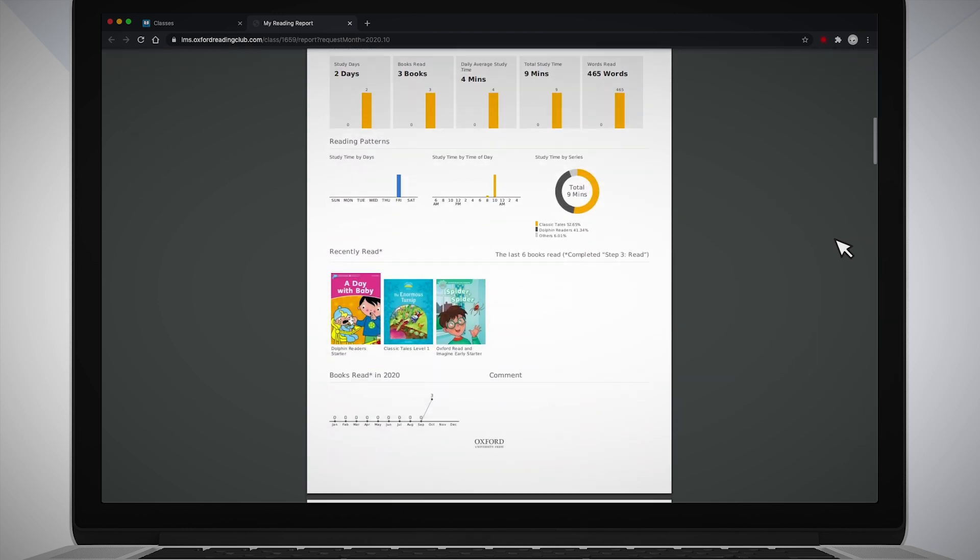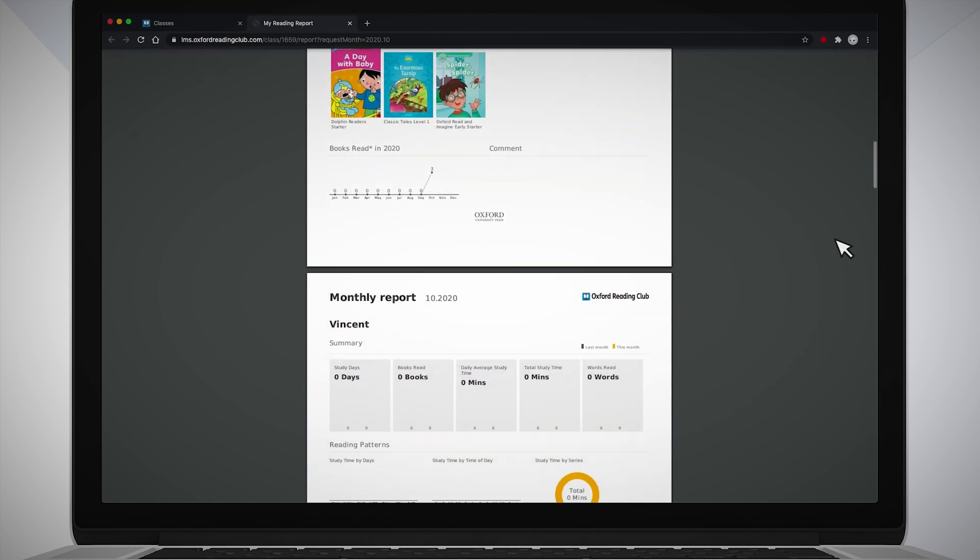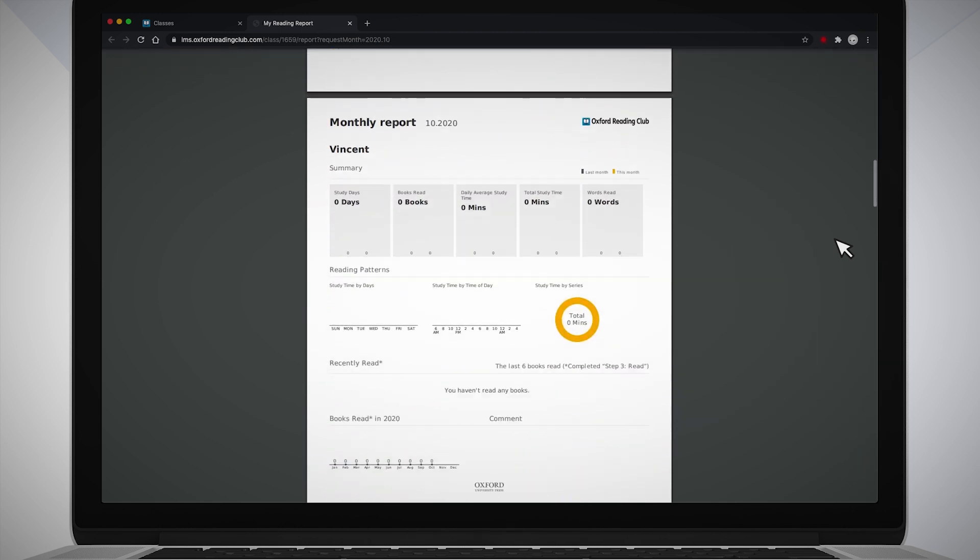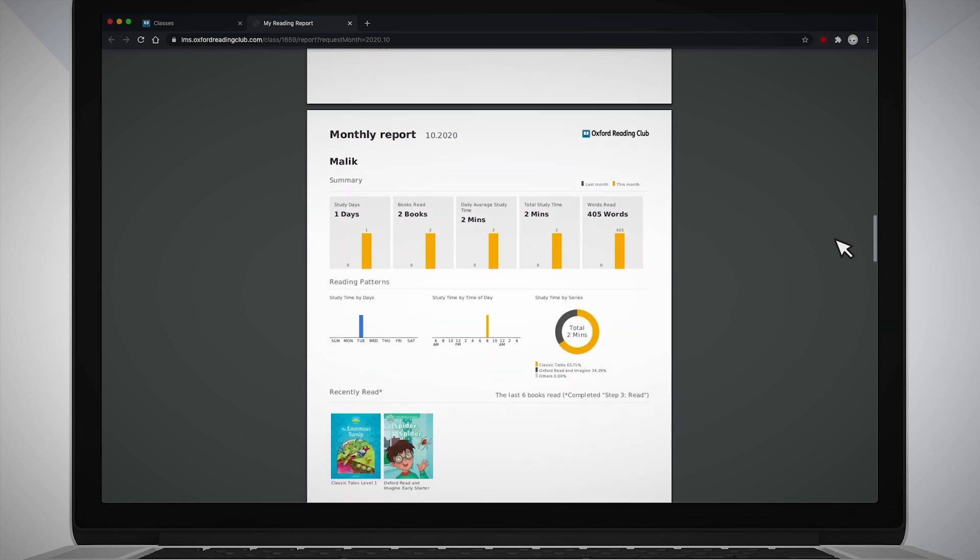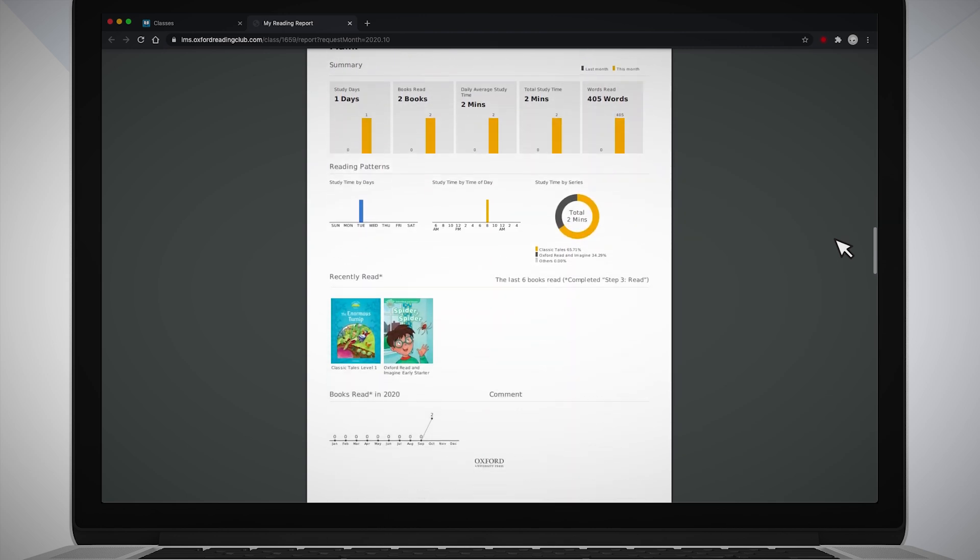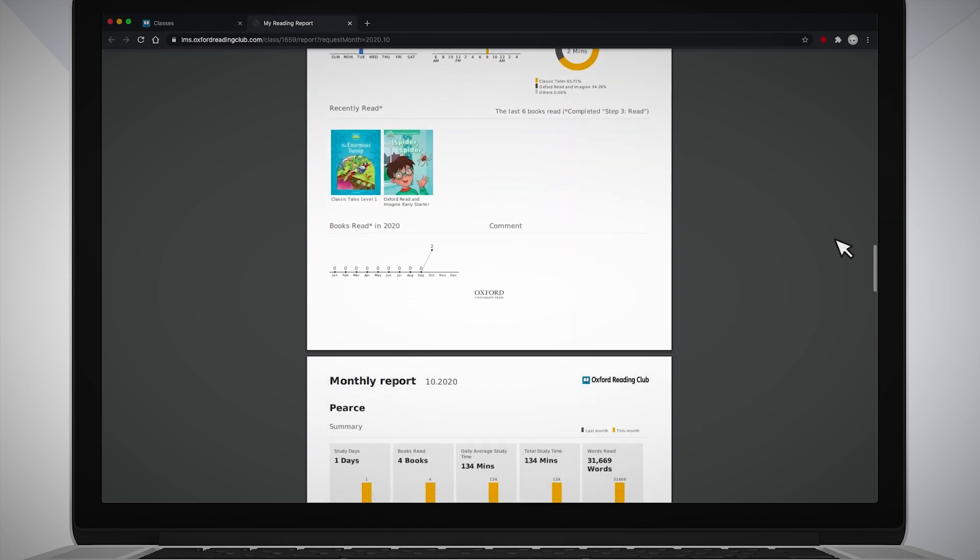The monthly reports for all students in the class will open in another window. You can save these to your device if you want to.